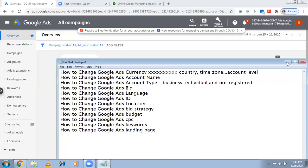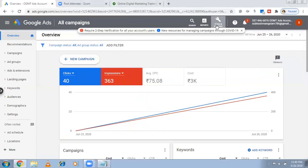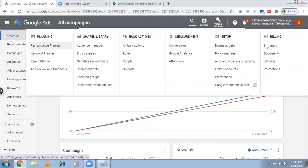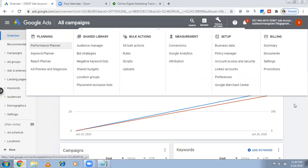Whether you are individual or a business, how to change it — these options will be available in Tools and Settings under the Billing section. Whenever you want, you can go and change the settings. If you are already a registered business you may never need this option, but if you didn't do it at the start you can come back here and change the settings.